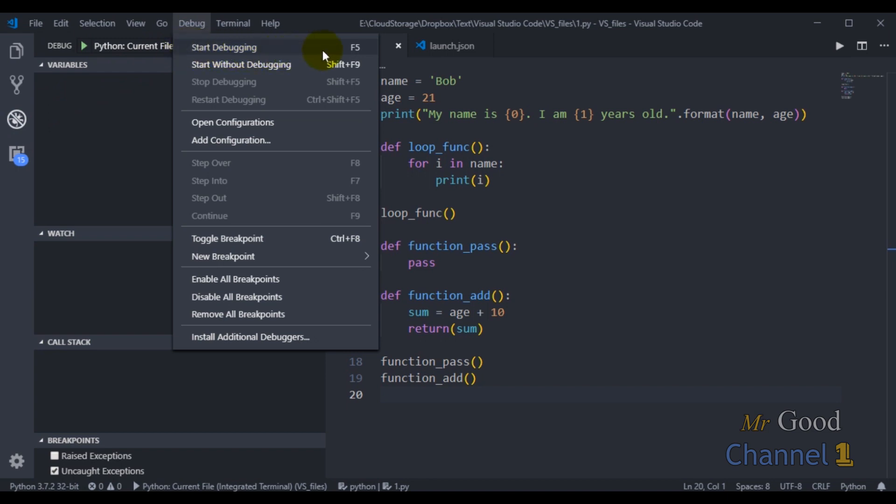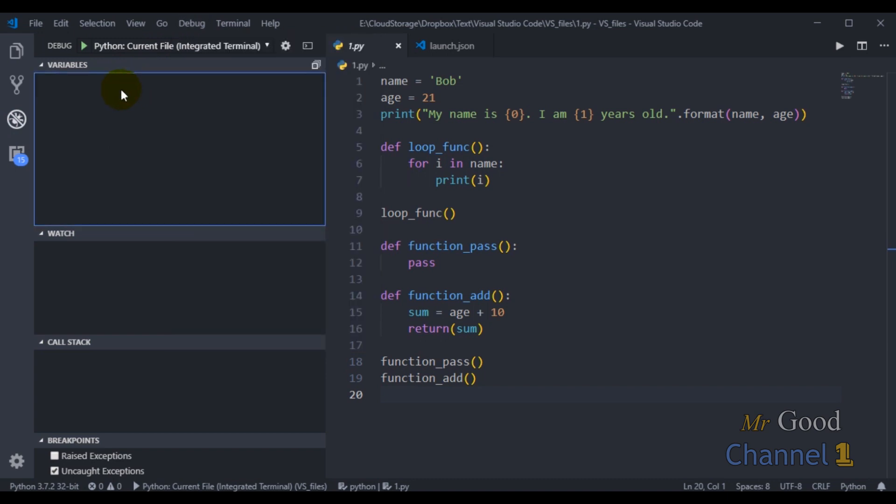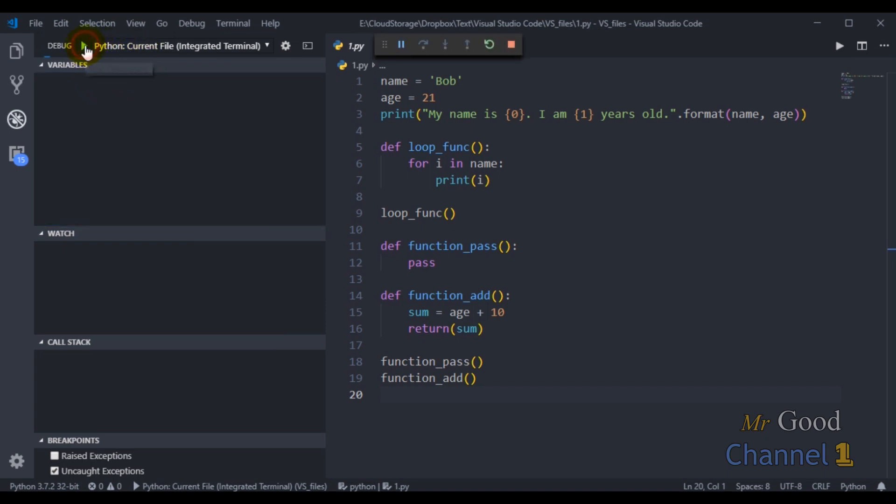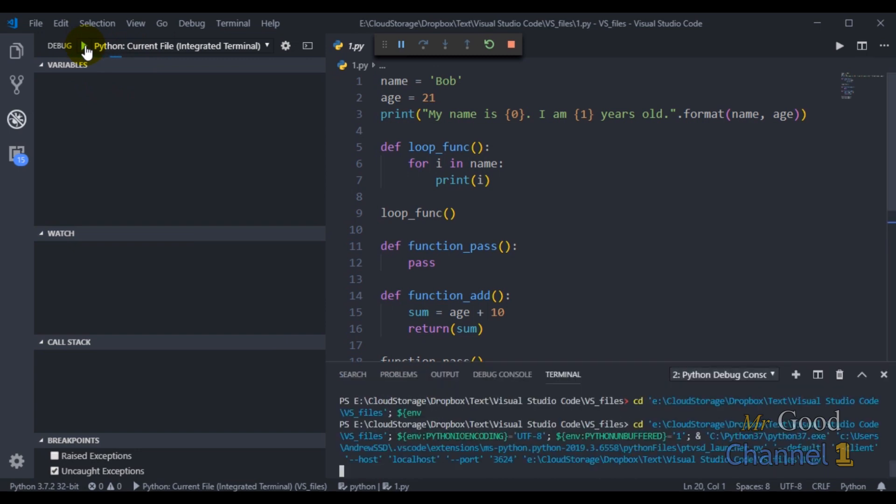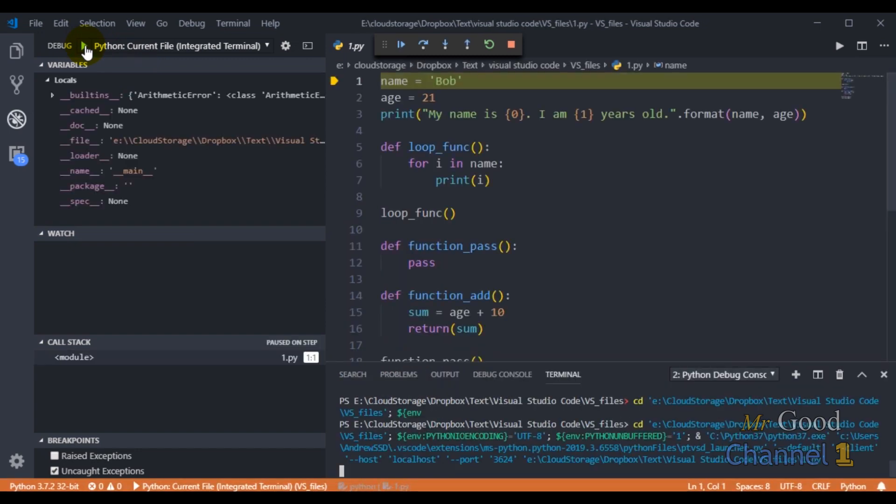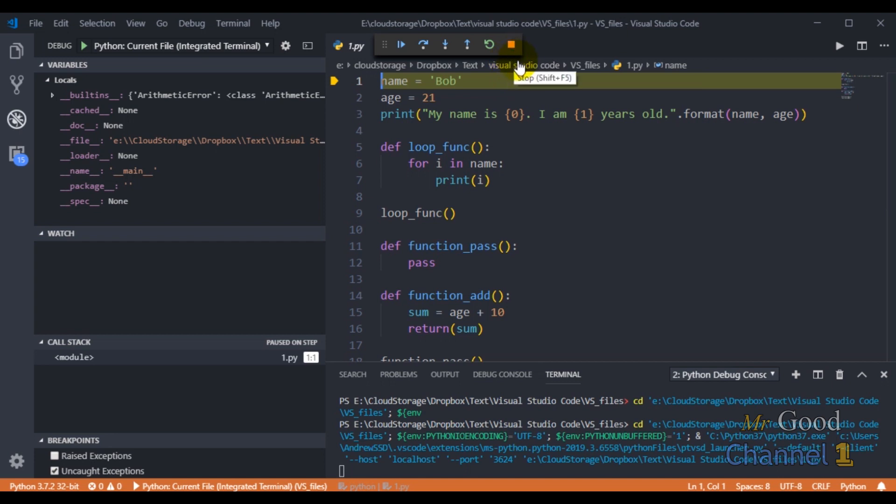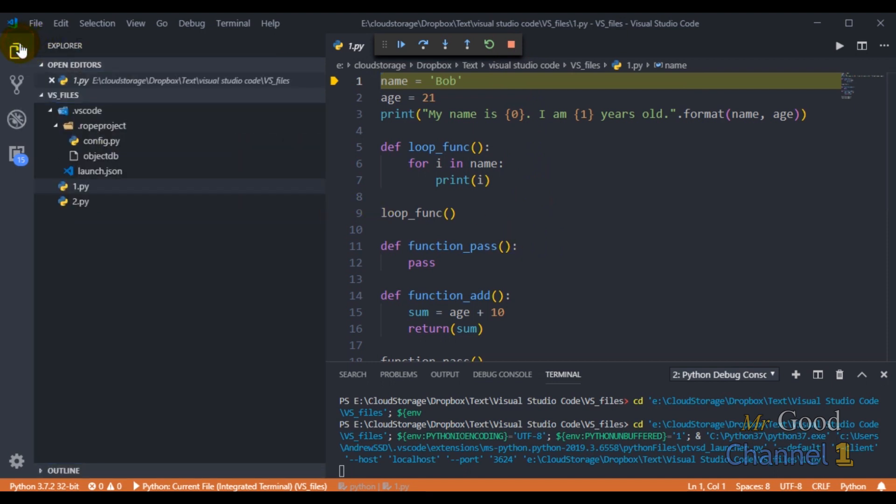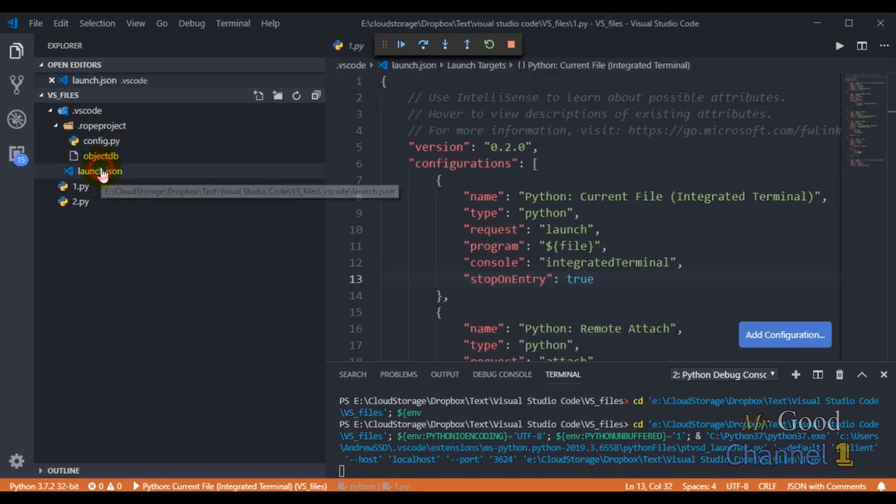Or I can click on this little green play arrow here next to the configuration menu. So I will do that, and you will notice that when I do that, the program execution pauses without the need for me to add any breakpoints, which we'll learn more about later. And the reason it is pausing is because I have set stopOnEntry equal to true in the JSON code.